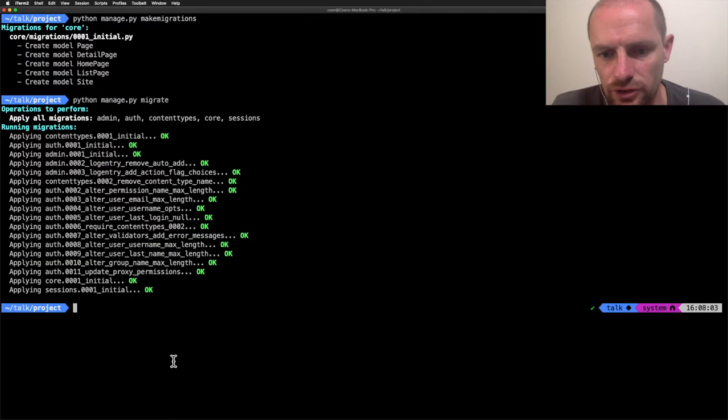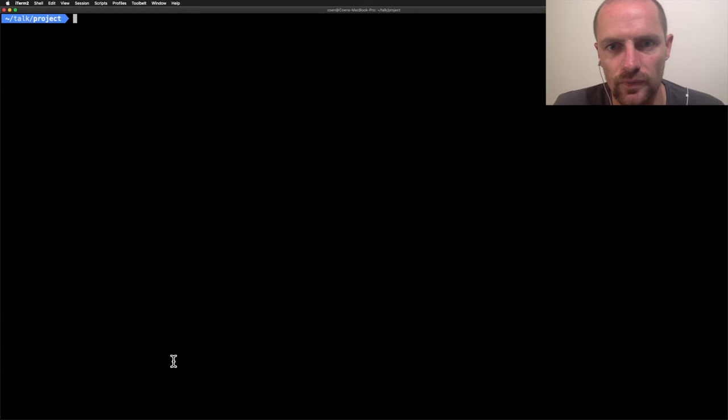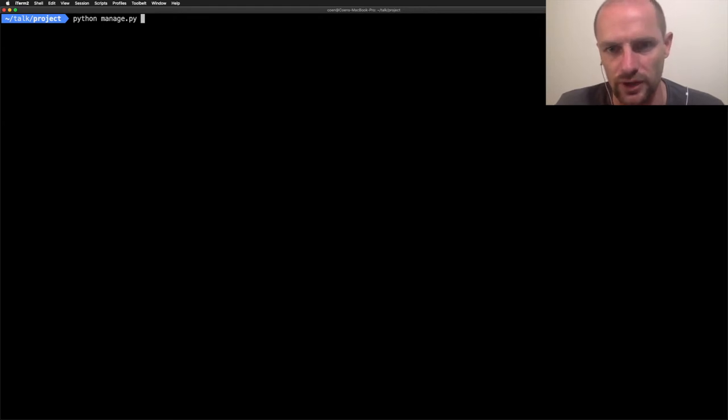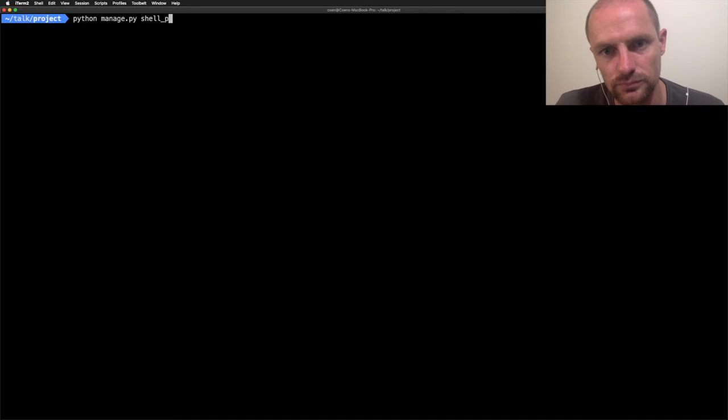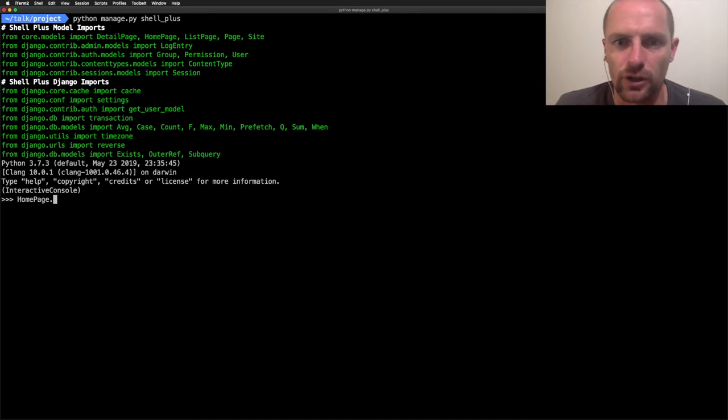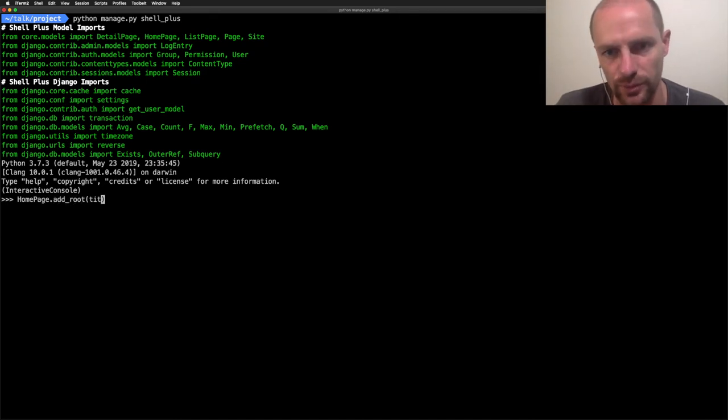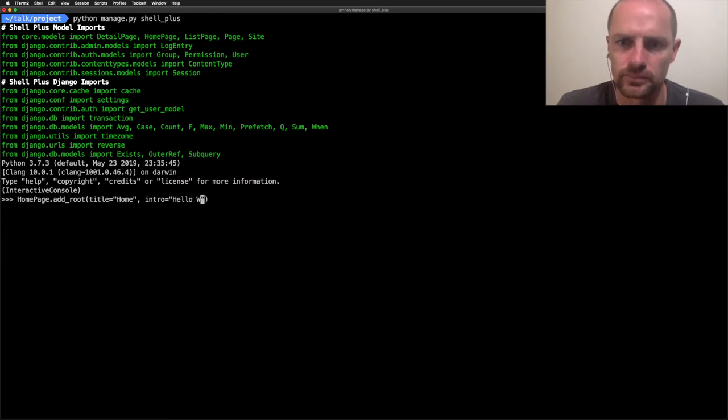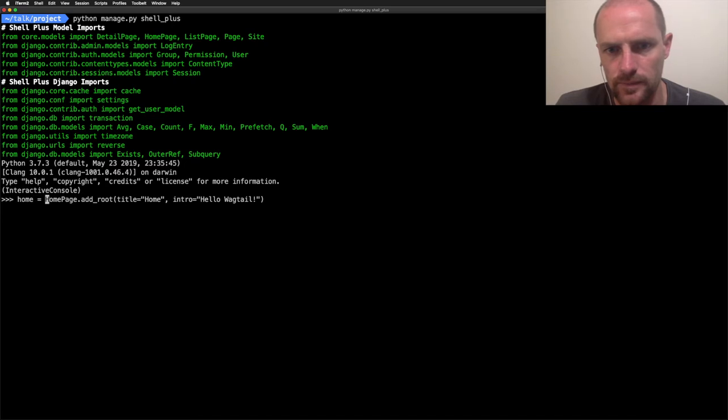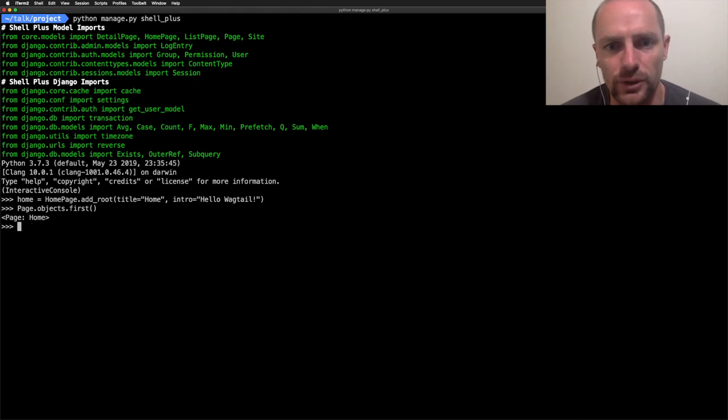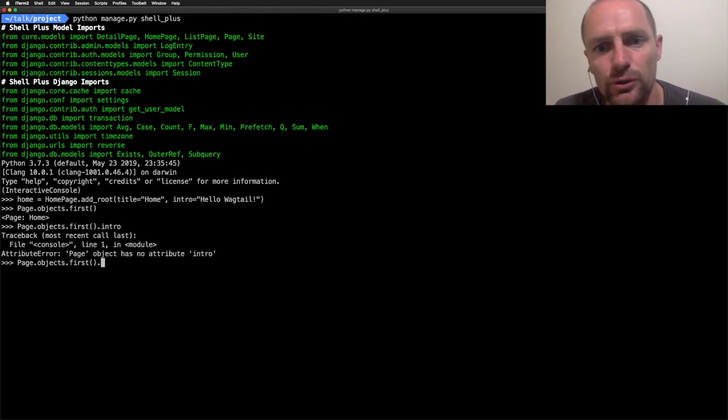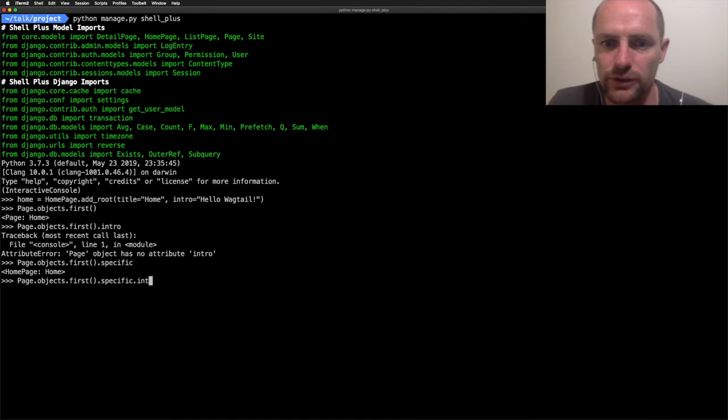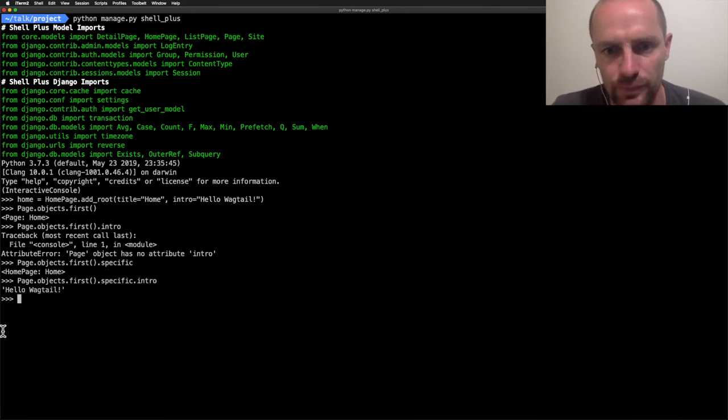Now it's time to create some content and I will use shell plus. It comes with Django extensions and does some imports for me. So that will save typing. First I'm going to create a home page and I will use add root. This is a treebeard method. And it will save automatically the home page for me to the database. Now if I query all page objects or the first one, I get a home page and it doesn't have an intro field. But if I call specific, I get the home page, another page type. And if I call the intro field, I get the actual value. So this specific method works.